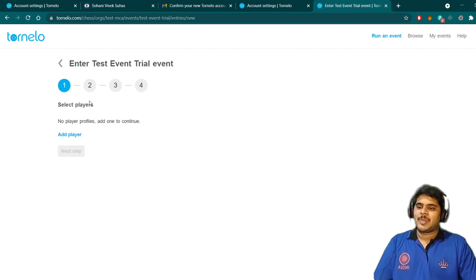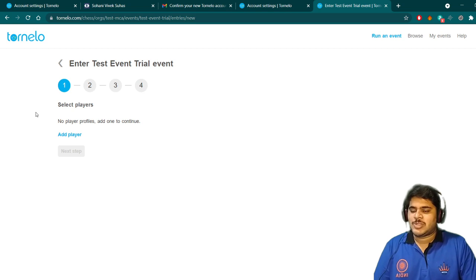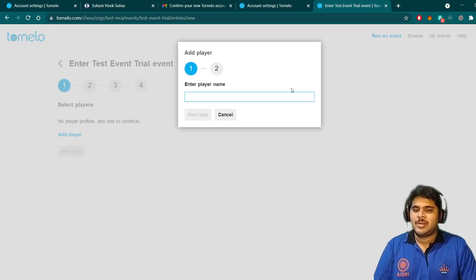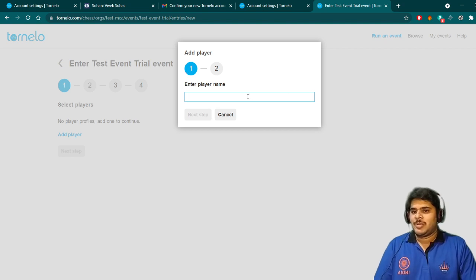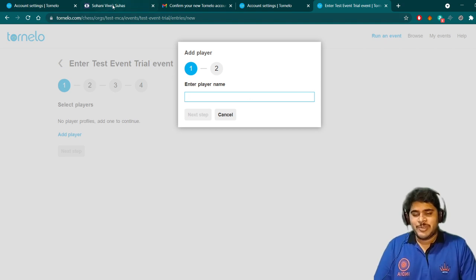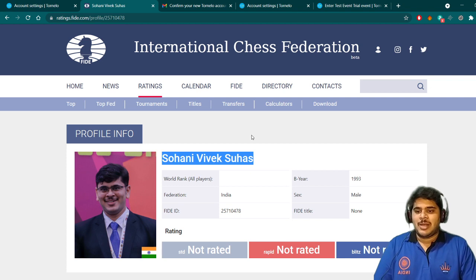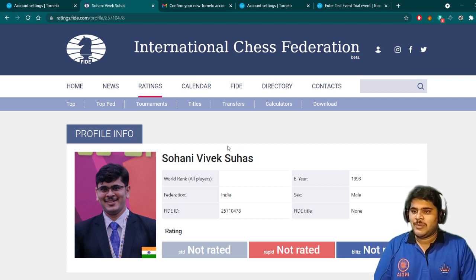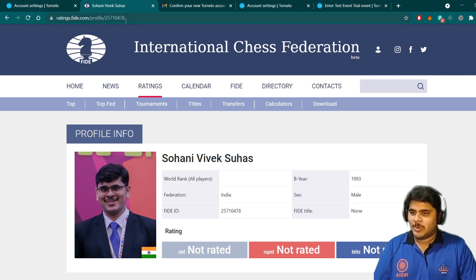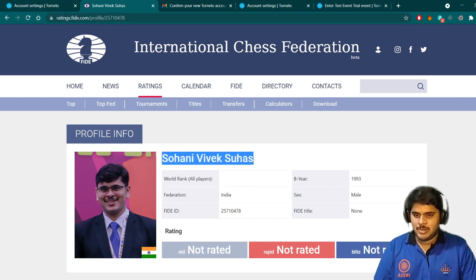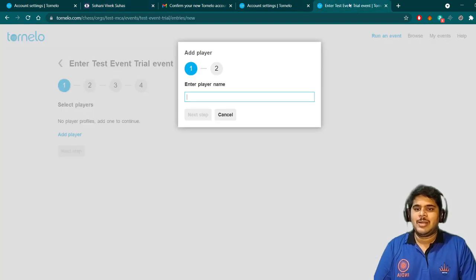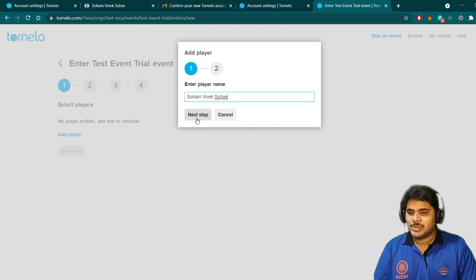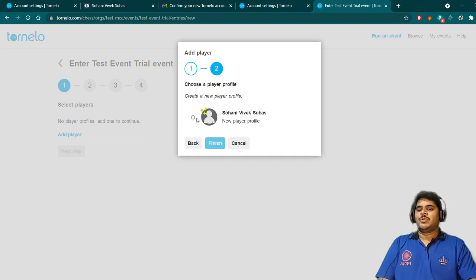This is actually a four-step process as a player to enroll in any event. In the first step, we have to add the player. We have to add the player name. Now, as the event is an official national championship, as per the regulations, we should have our real name on the profile. So I will go to ratings.fide.com, I will go to my profile, I will copy this name and paste it over there so that you should not have any typos.